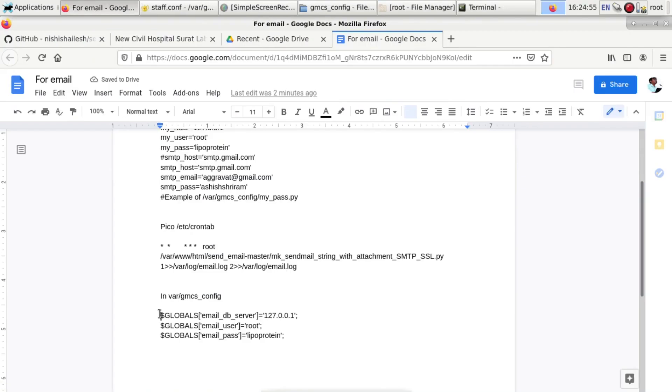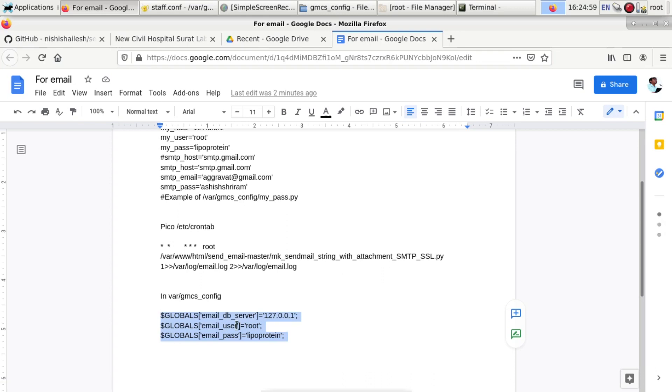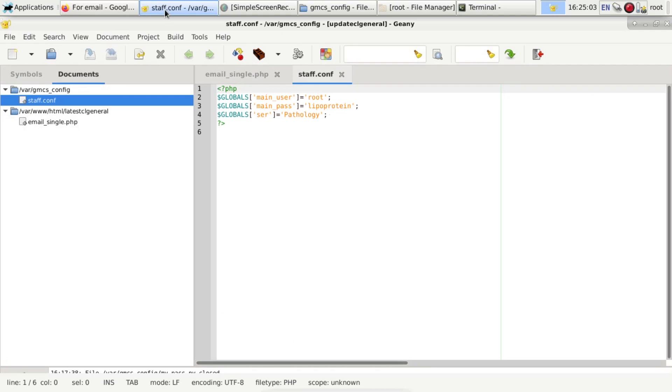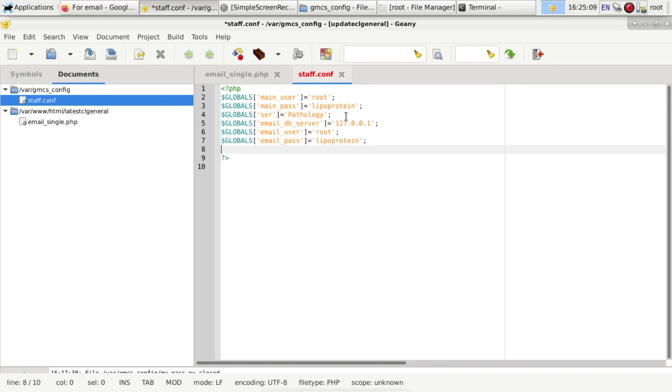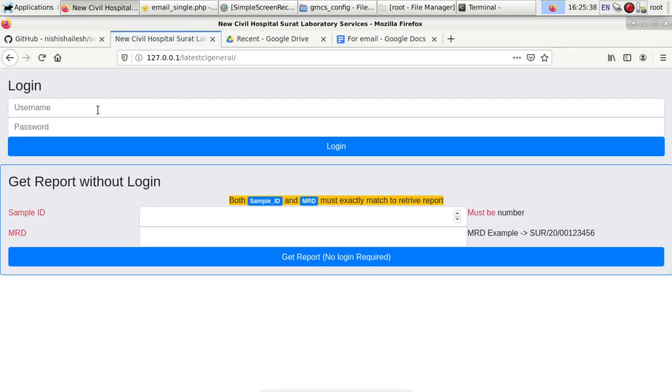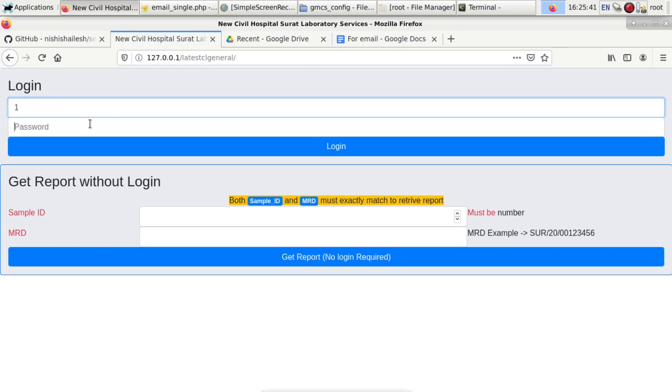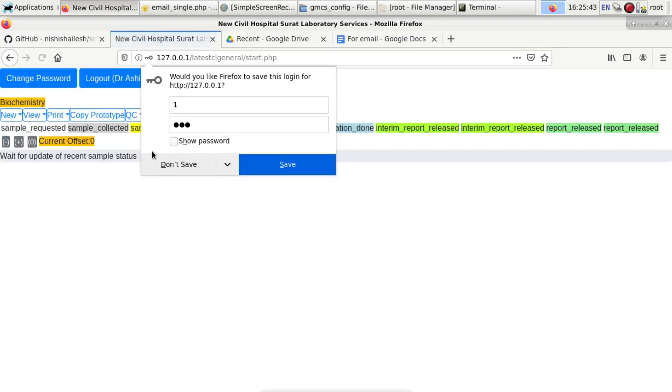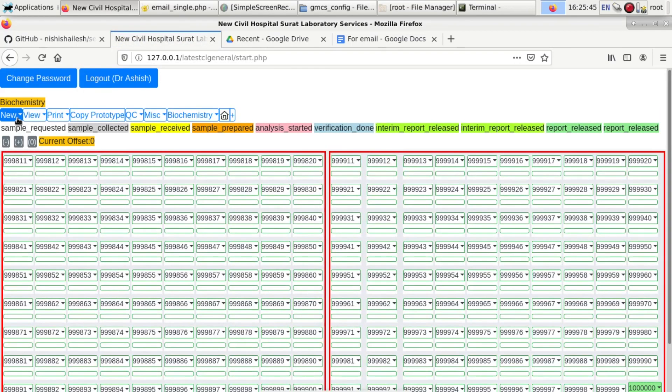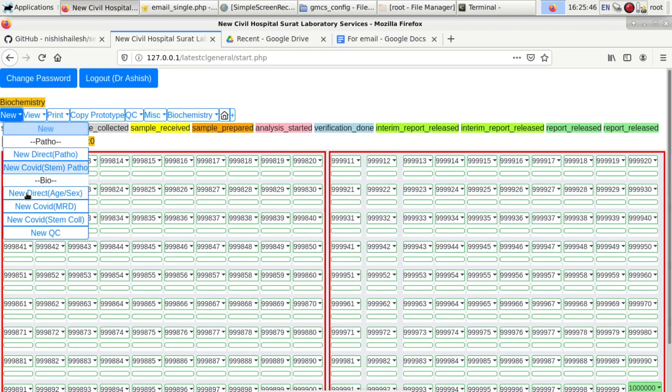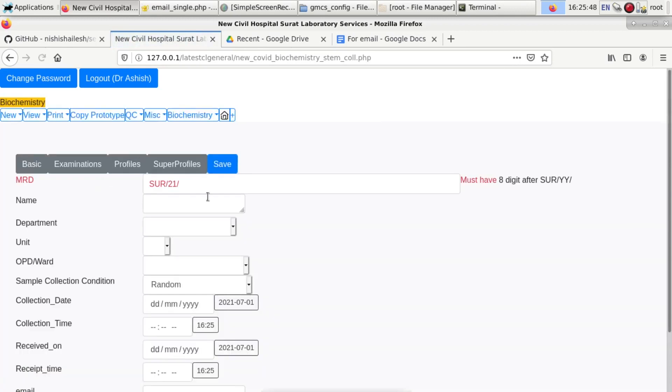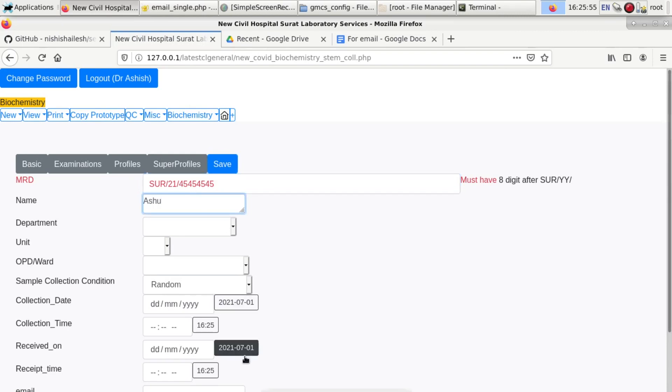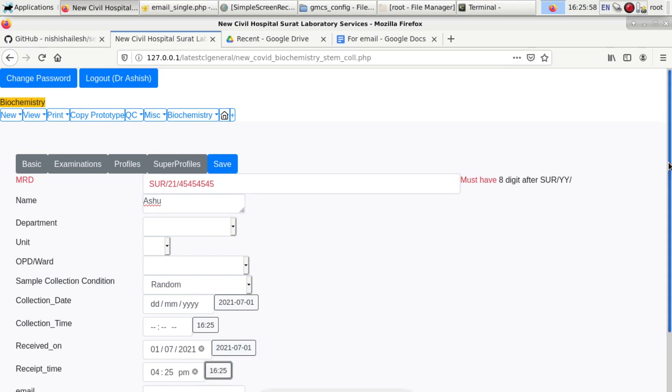It will send your email automatically. After that, you have to in gmcs config file, in staff.config file, copy the user and password and database details. I am writing my email address here, then login, then login one, two, three.